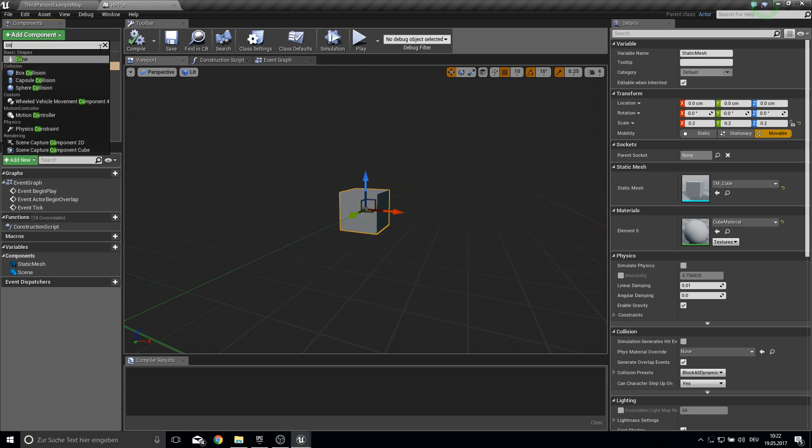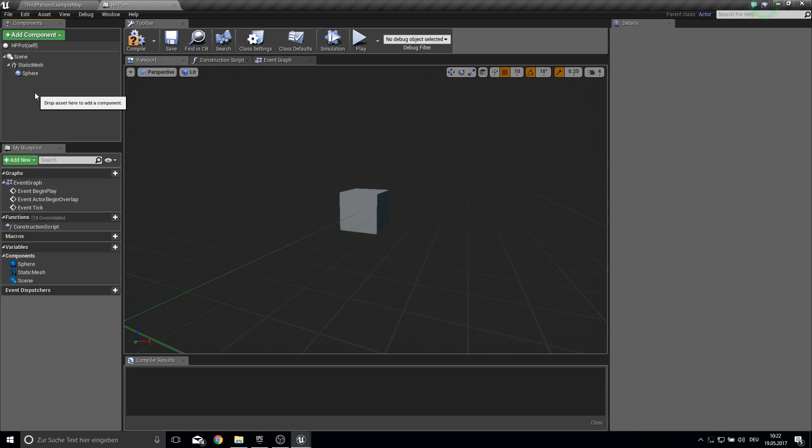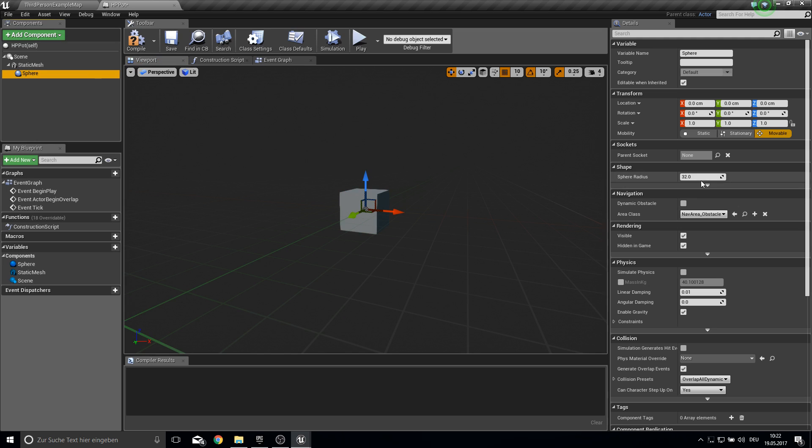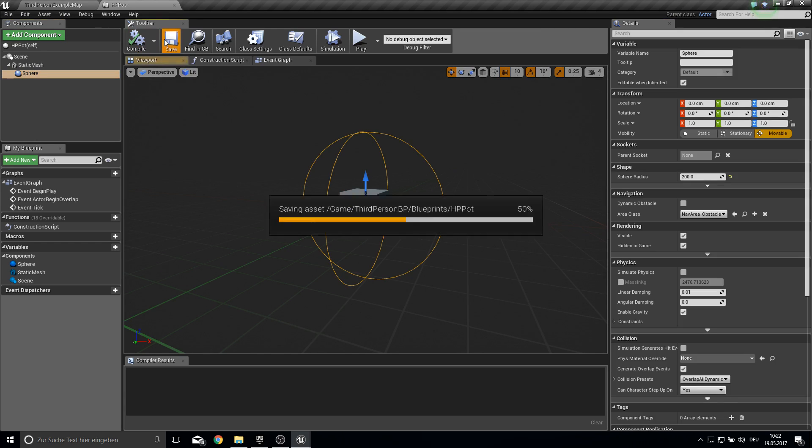Next up get in a collision, sphere collision and make the radius something like 200 or like you want.